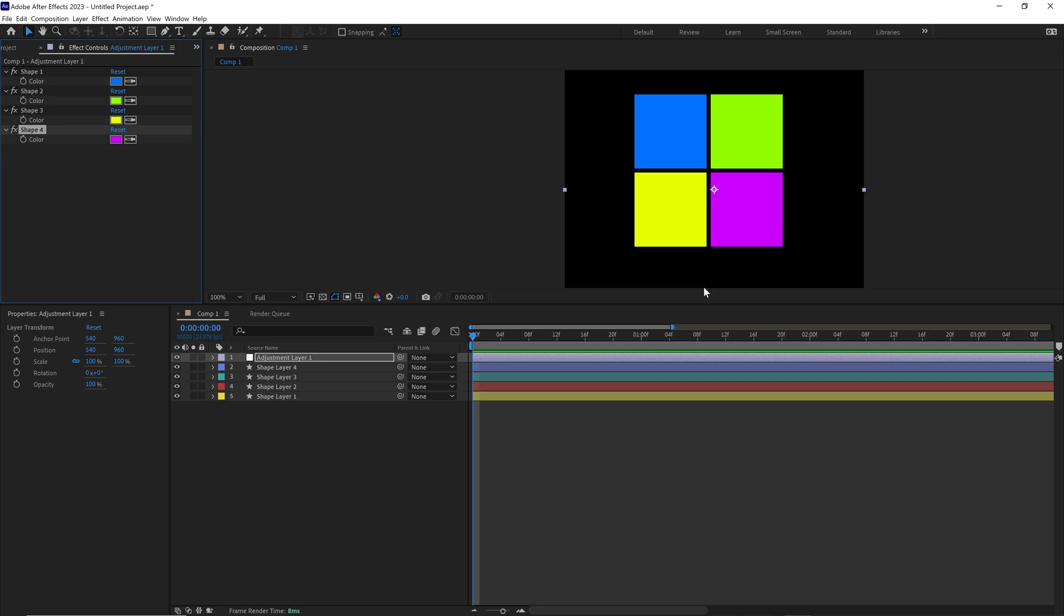But that is how you create a quick color controller inside of After Effects for all your videos. Really helpful. As always guys, I'm Max. Thanks for watching this video and thank you for being a part of the channel. If you are new to the channel, feel free to like and subscribe. Other than that, I'll catch you in the next video.